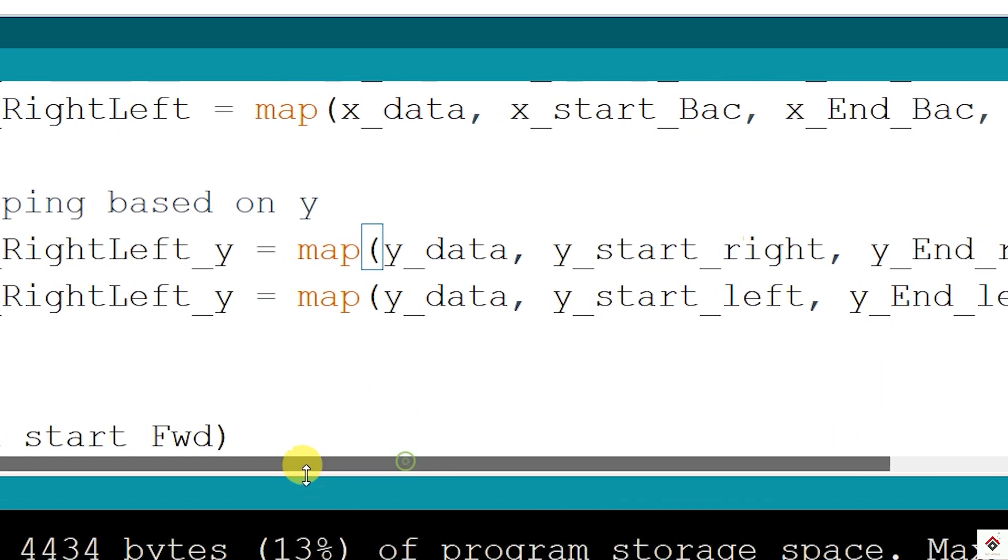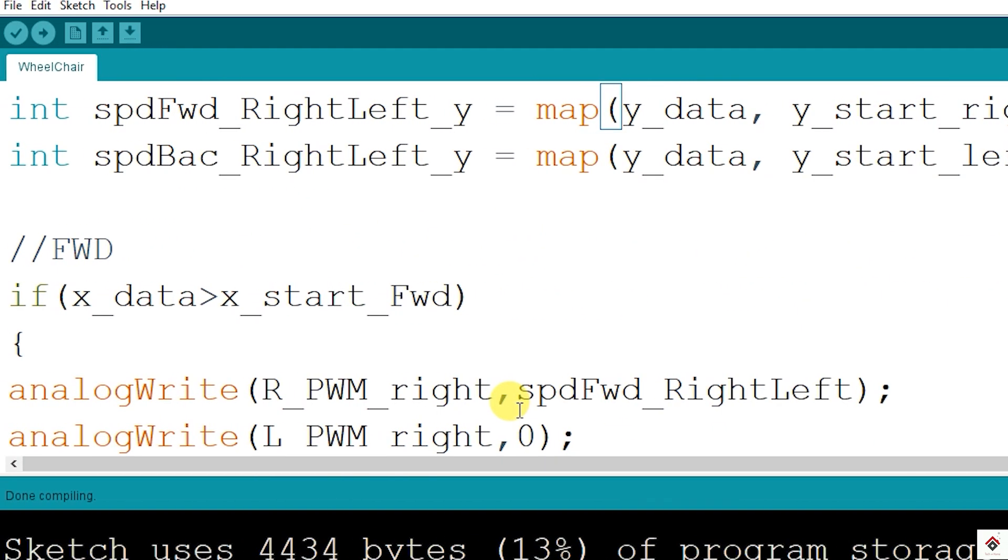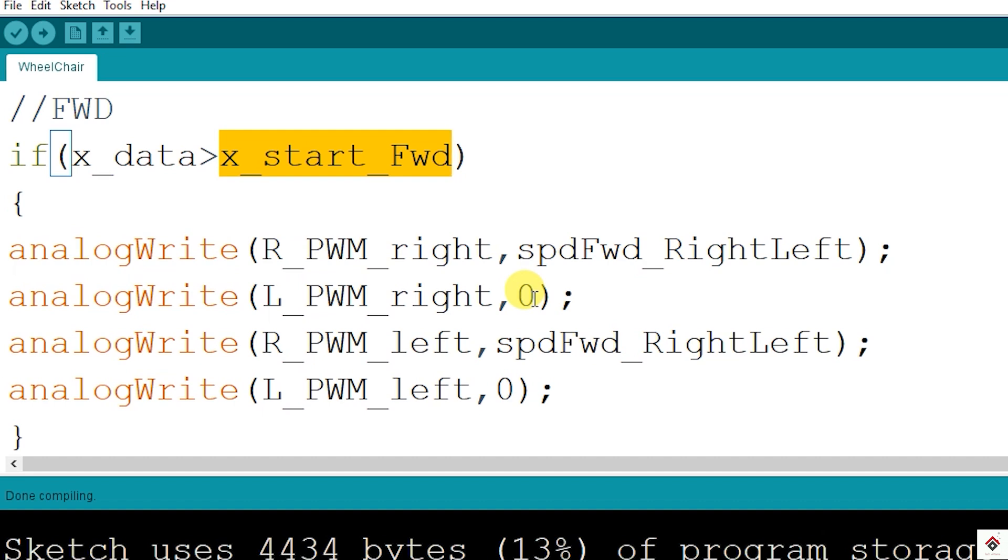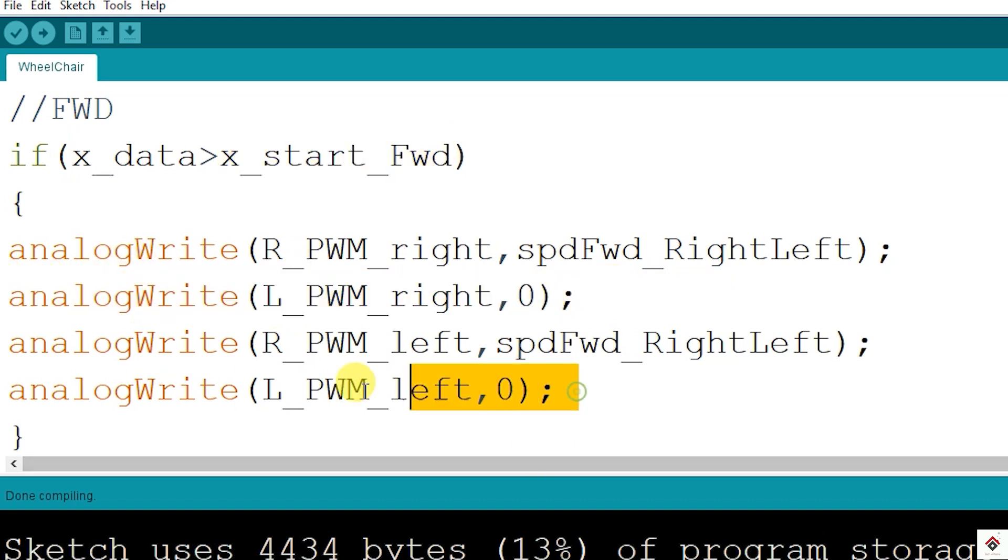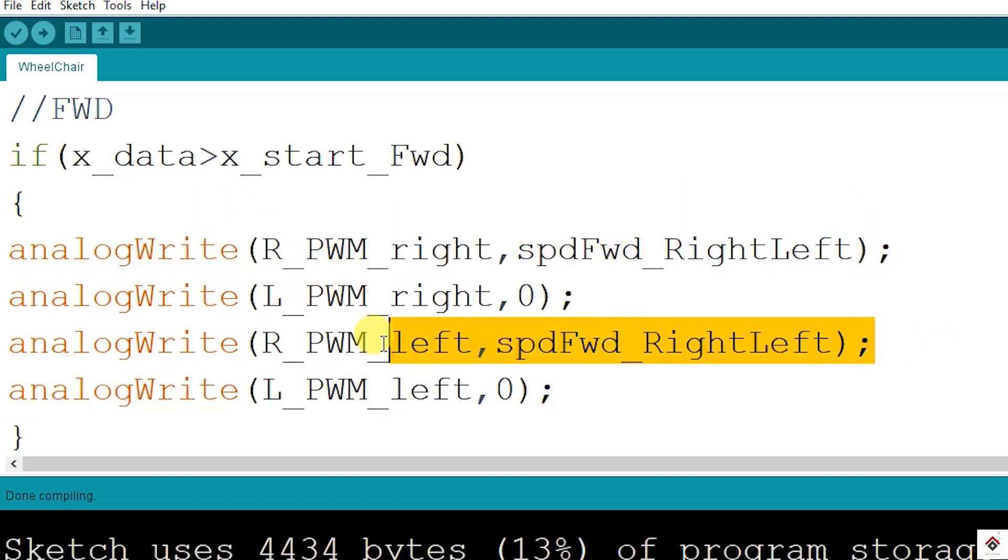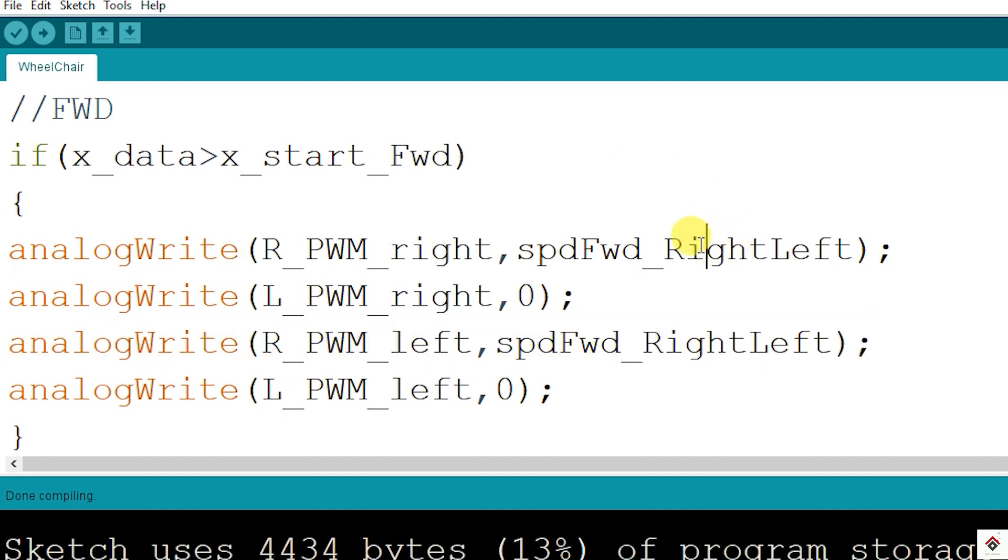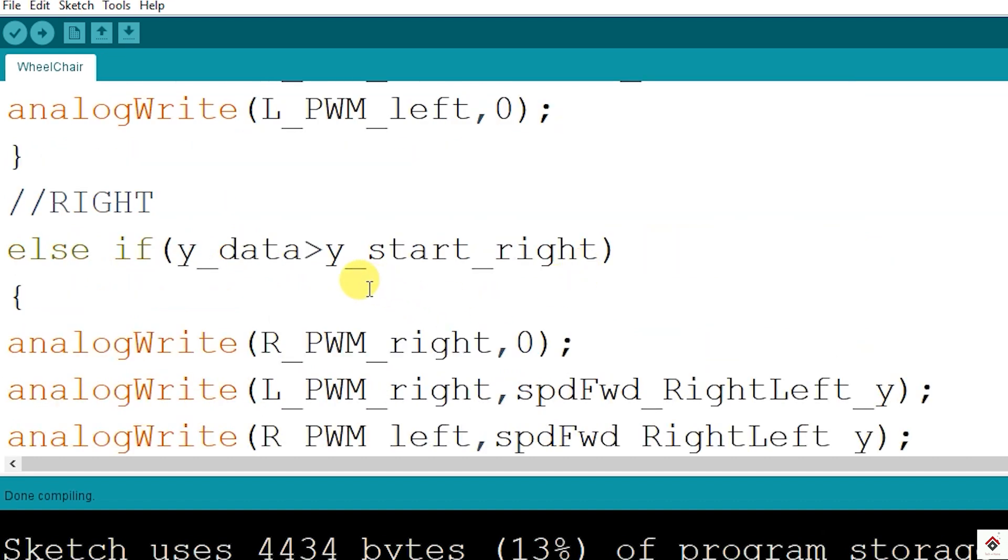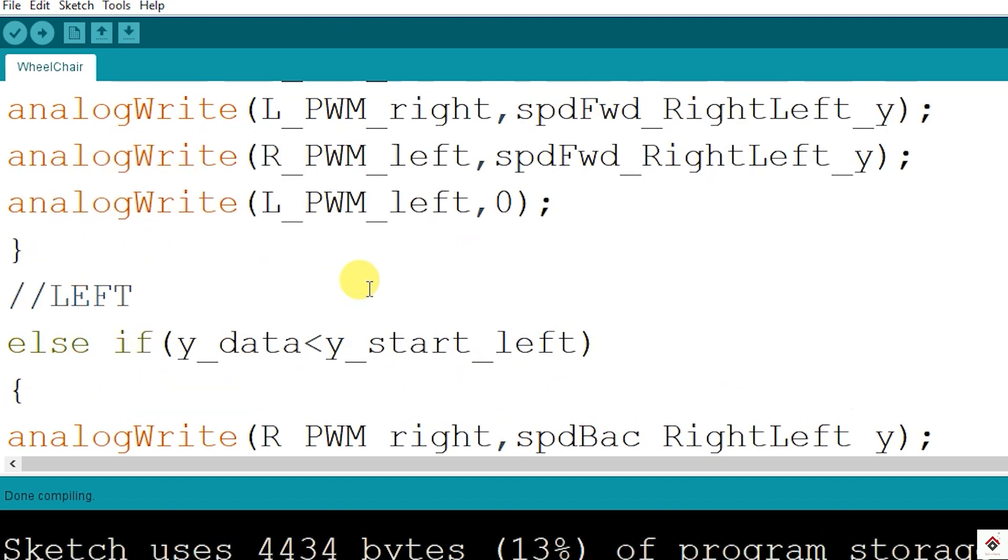After this we have simple if-else-if statements. If I'm moving the joystick to the forward direction, my X-axis data will start crossing the 535 value. In that case we have to run both side motors in the forward direction. That's why we can see LPWM for both drivers are 0, and in the RPWM pin we are passing the duty cycle values based on the speed mapping. If my Y-axis data is crossing 535, then I have to turn right, which means my right side motor should rotate backward and left side motor should rotate forward. That's why duty cycle values are on the LPWM for the right side driver and I'm using the RPWM pin for the left side driver.